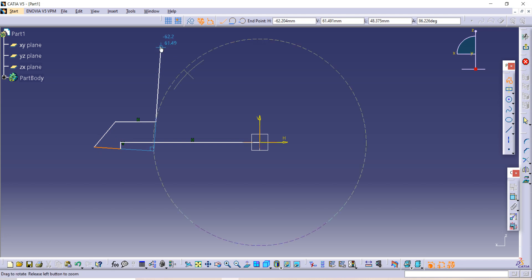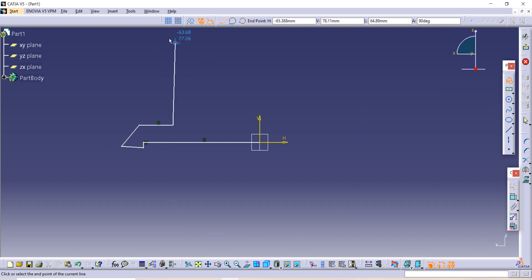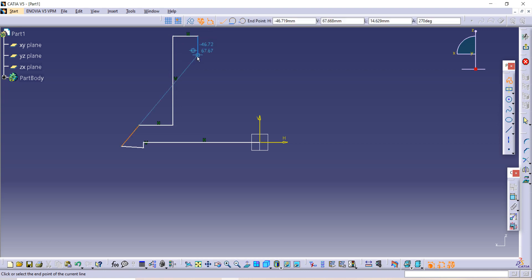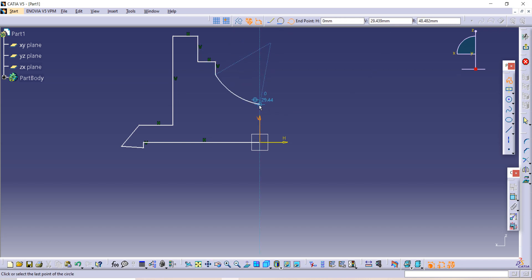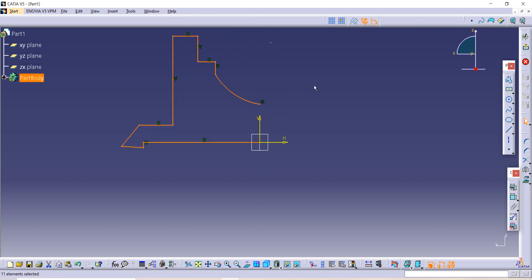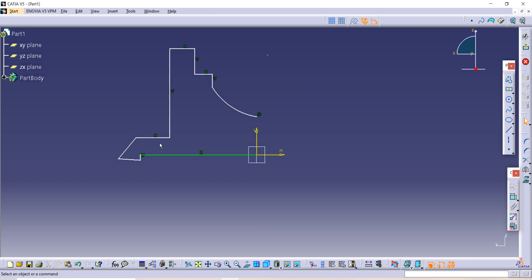I'm making it step by step — you can also make it, it will take some time but you have to do it very carefully. Now use the Three Arc command to make one half circle. Now we have completed our sketch, so let's give dimensions to it.